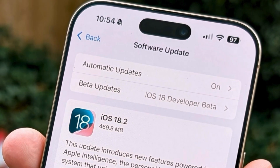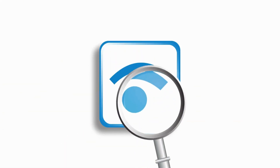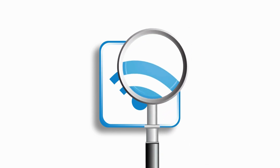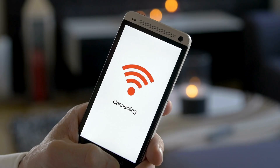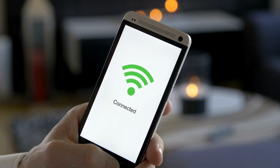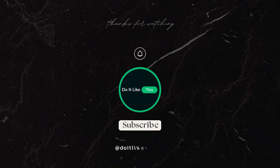So, there you have it — some simple solutions to troubleshoot and fix Wi-Fi issues on your iPhone after installing the new iOS 18.2 version. If you found this video helpful, consider giving it a thumbs up. And don't forget to subscribe for more tech tips and tutorials. Let us know in the comments below. Thanks for tuning in, and we'll catch you in the next video.